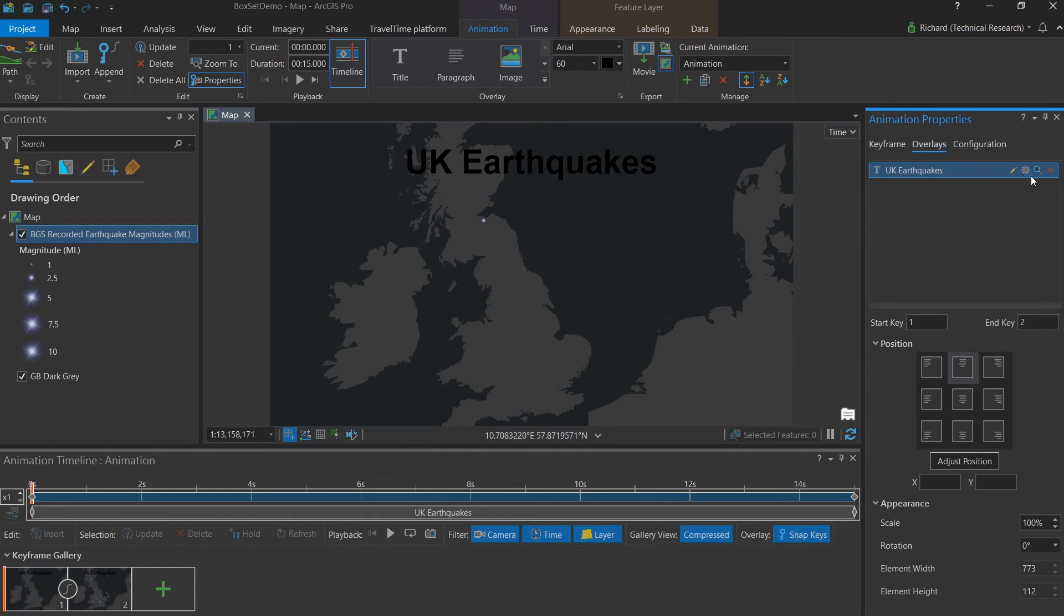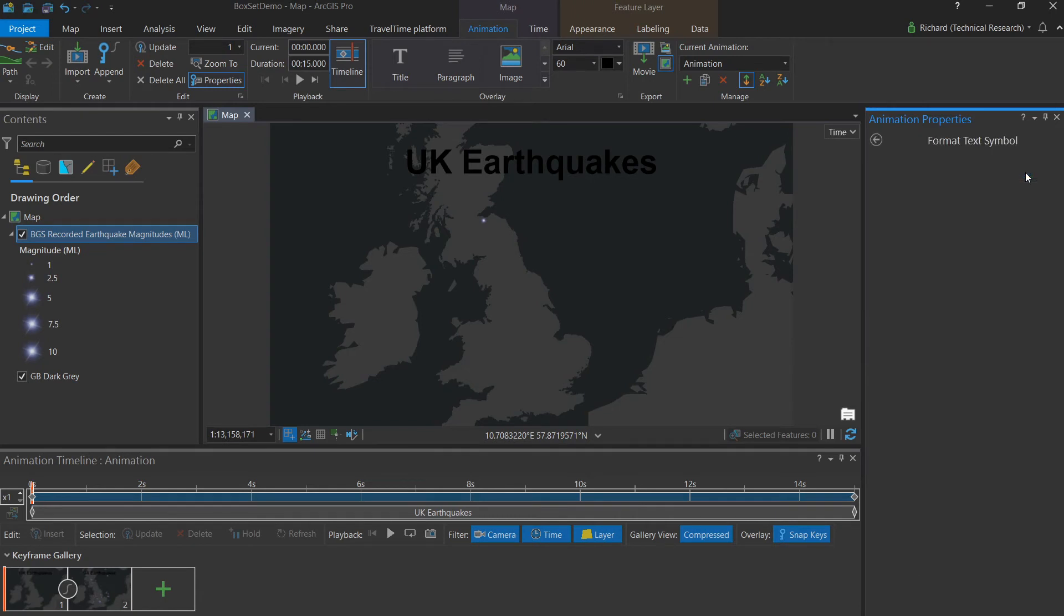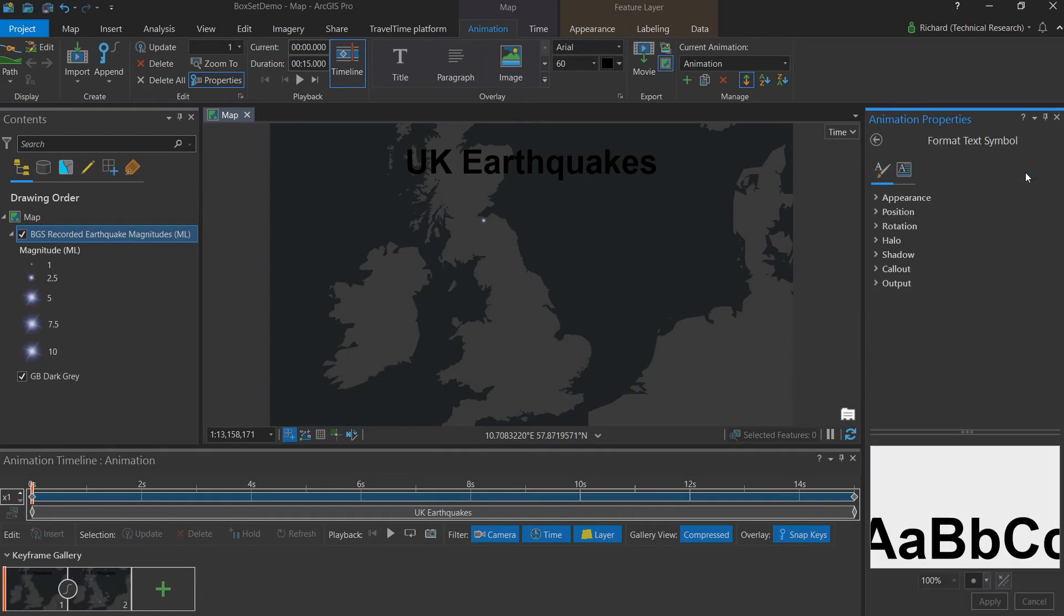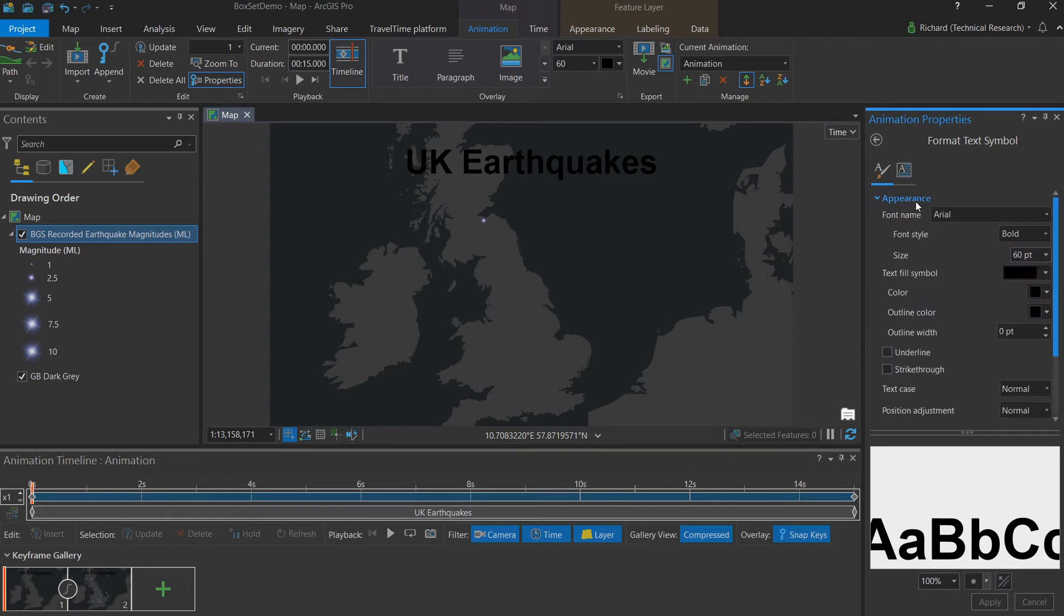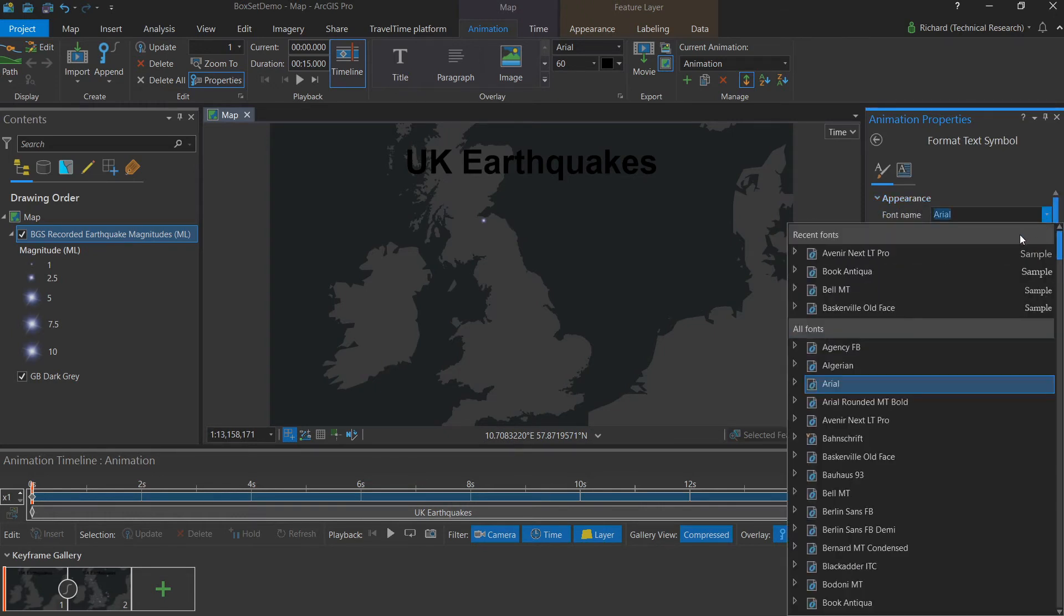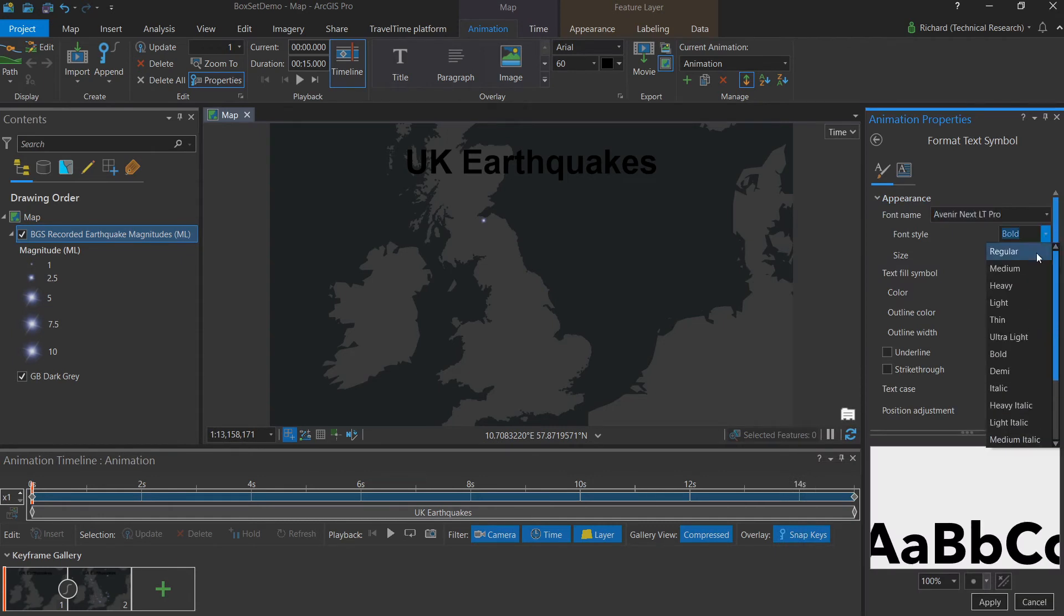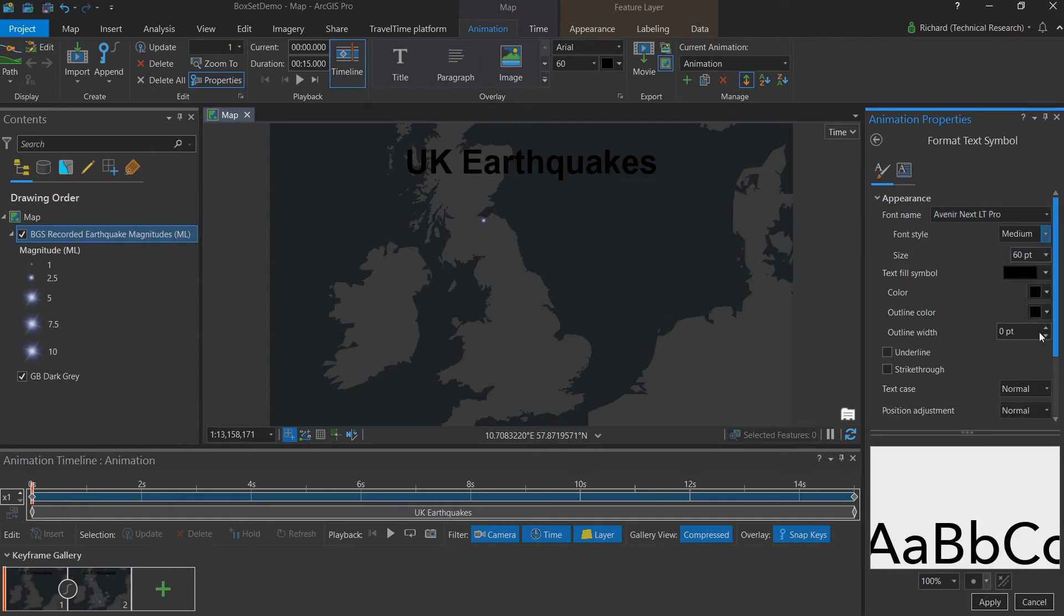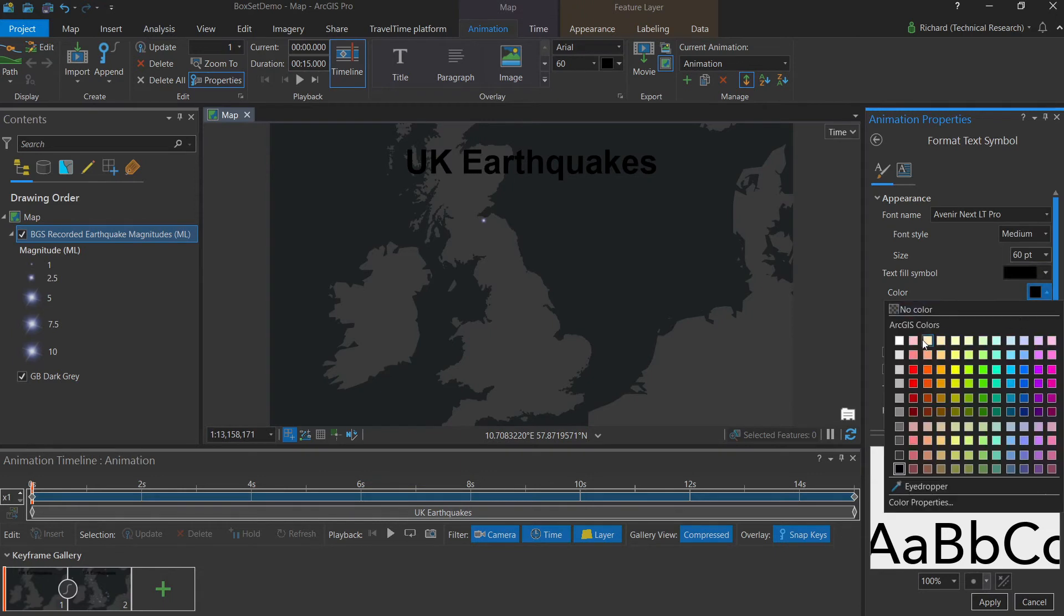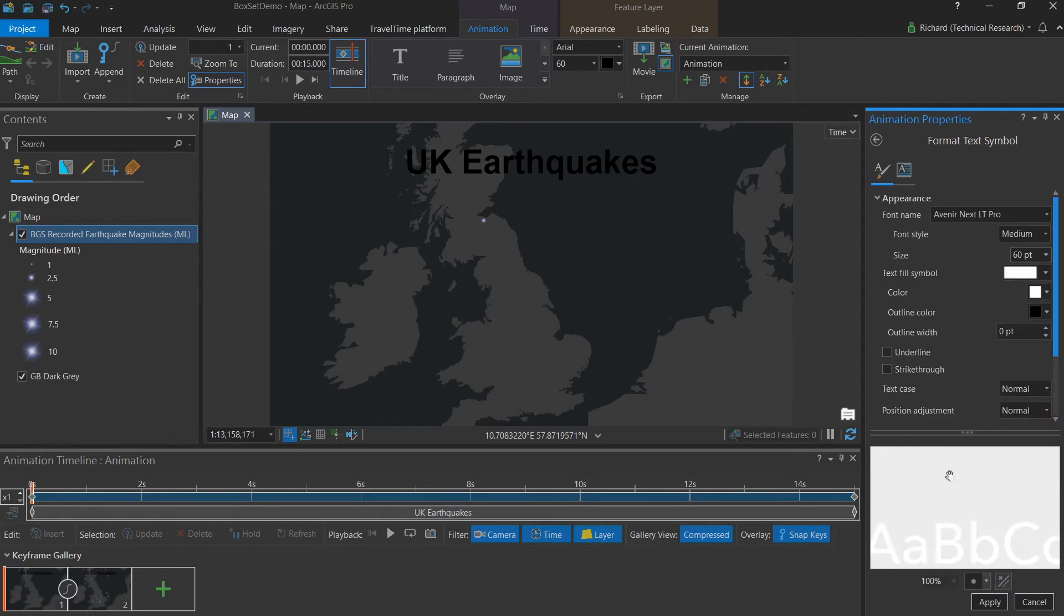You can jump to the overlays menu here. Click the settings for our chosen overlay. And here we get all the normal text editing options that you would expect. Including the ability to change the font, change the font style, and also the font color. And hit apply.